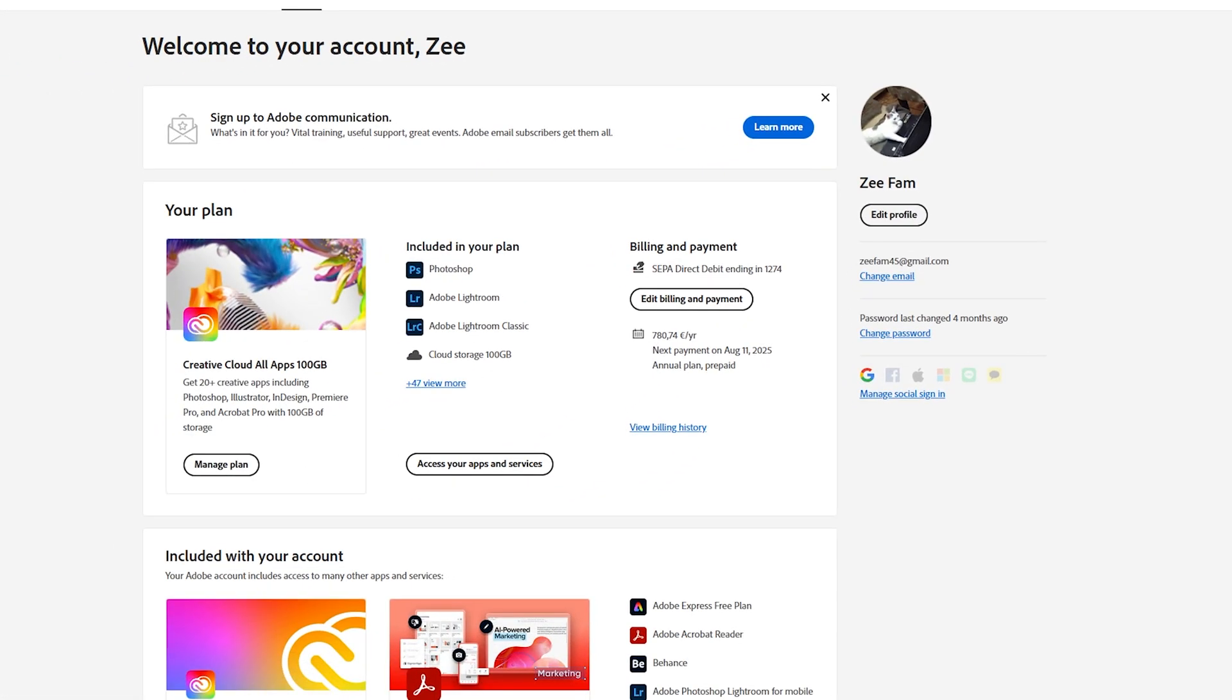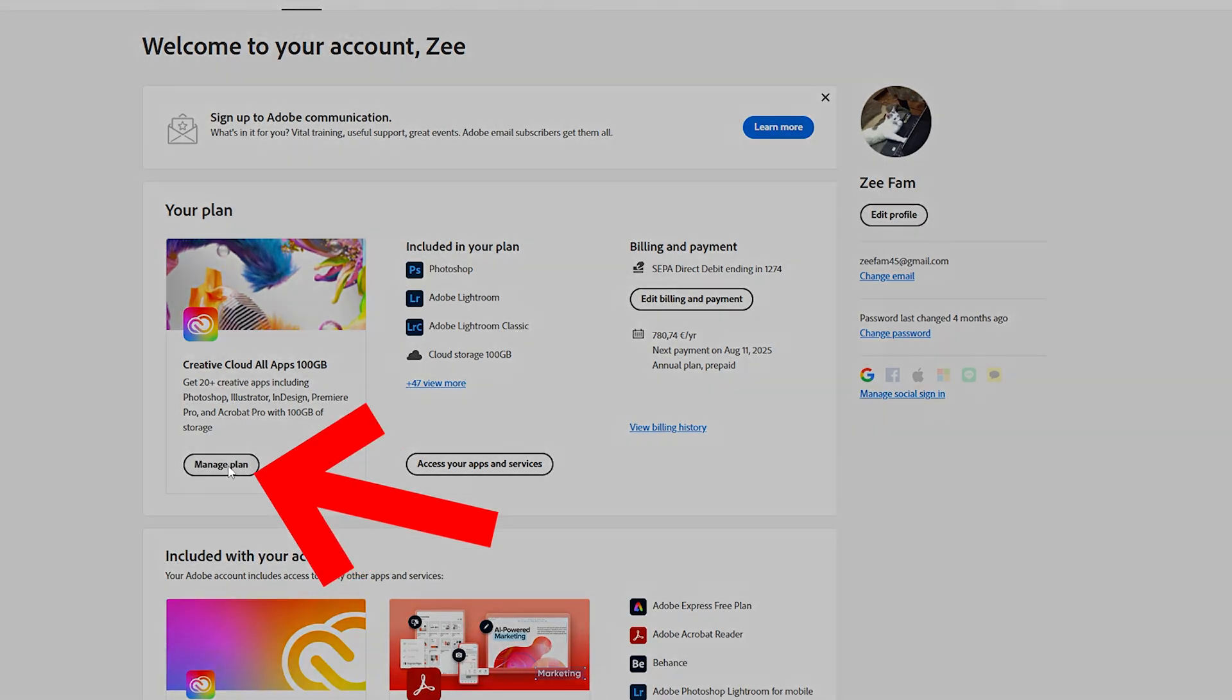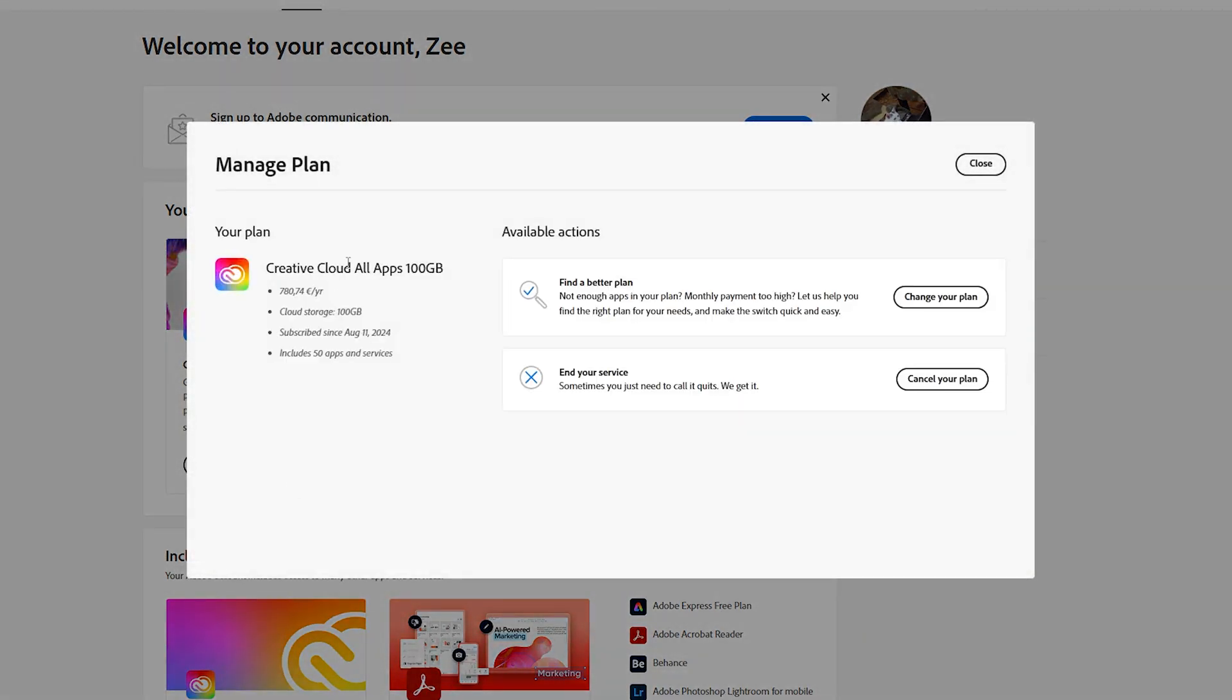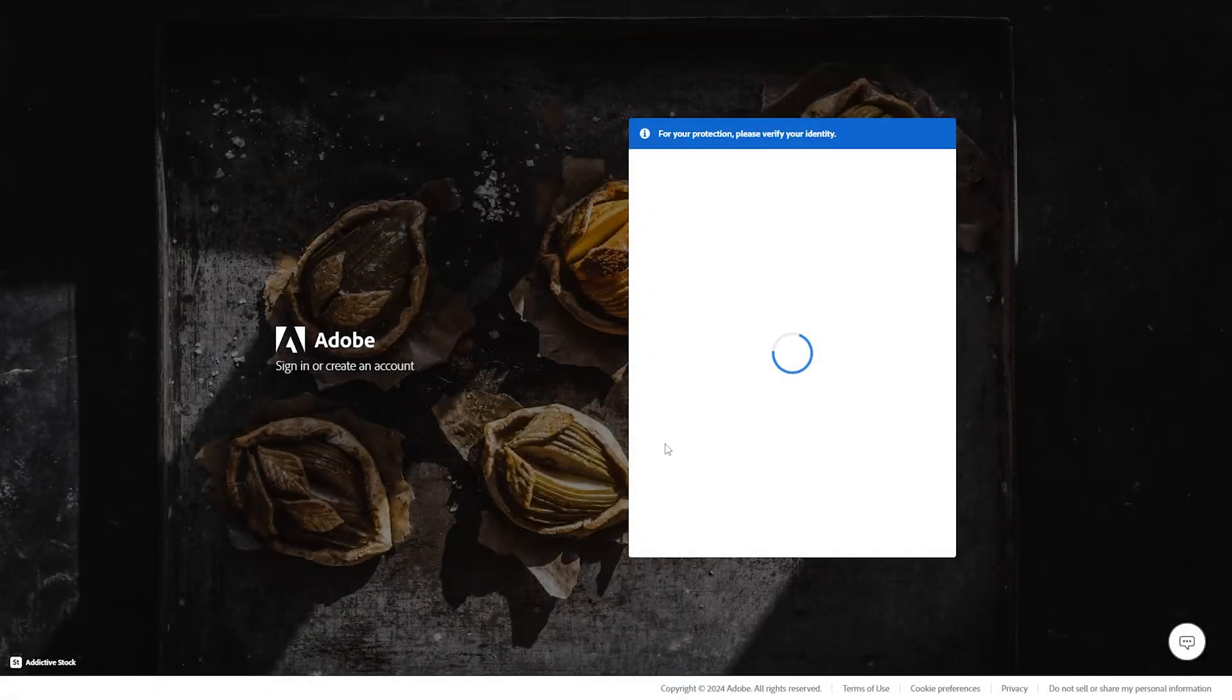It will redirect you to this page right here on your browser. What you should do is to simply click on Manage Plan right here. Then here it will show you all about your plan. You will just have to click on Cancel your plan.